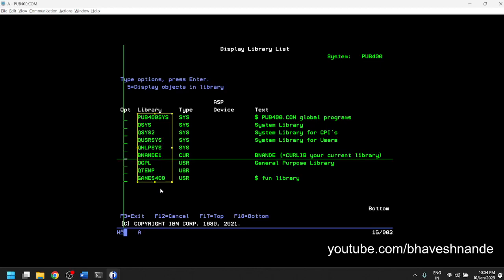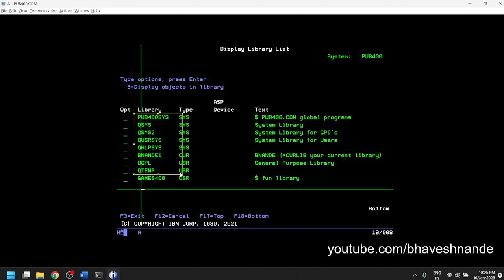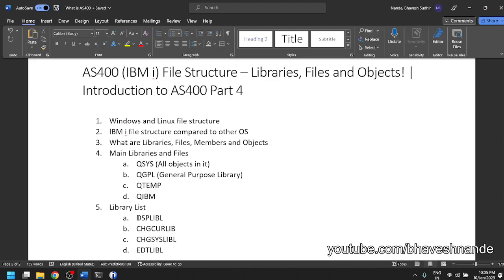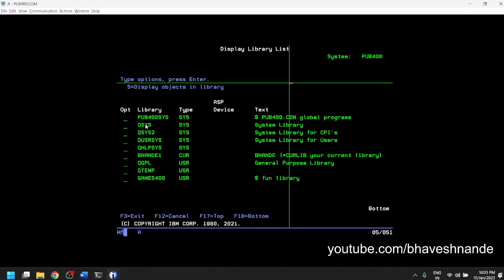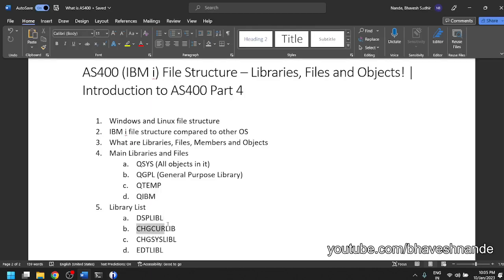These libraries can be thought of as loaded into the system once you log in. If I have two libraries not on this list, I would need to explicitly tell AS400 the library name to access objects inside them. But if a library is already loaded in the list, I can directly type the object name in the CALL command to execute it. So these are the basic libraries loaded for my session. The DSP LIBL command — display library list — shows you the libraries currently loaded into your AS400 login session.